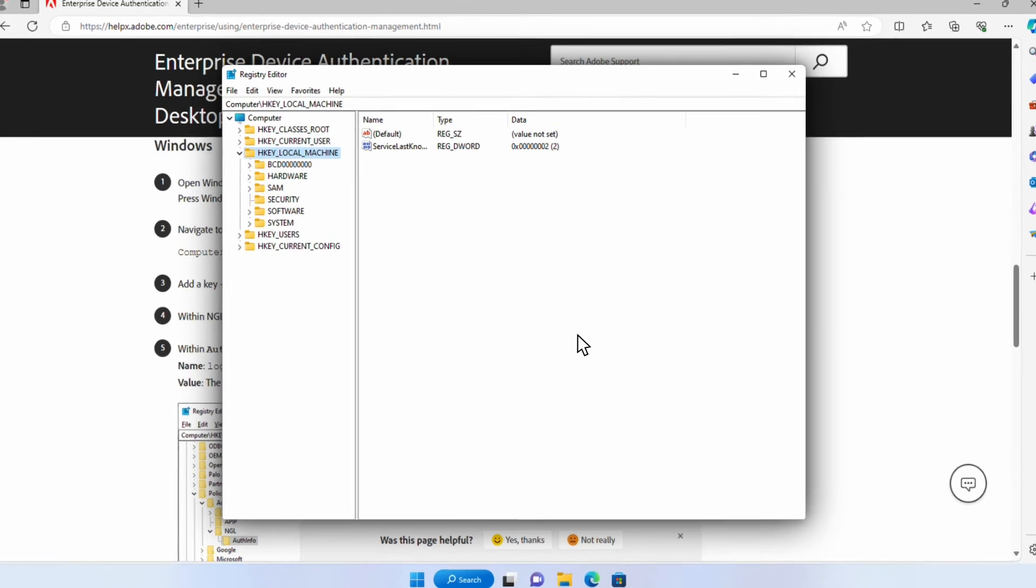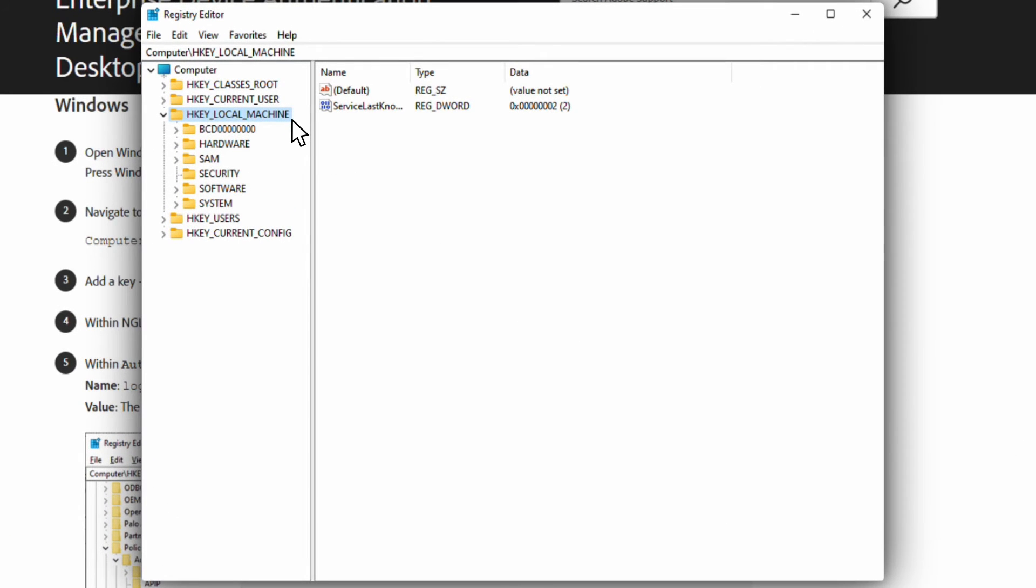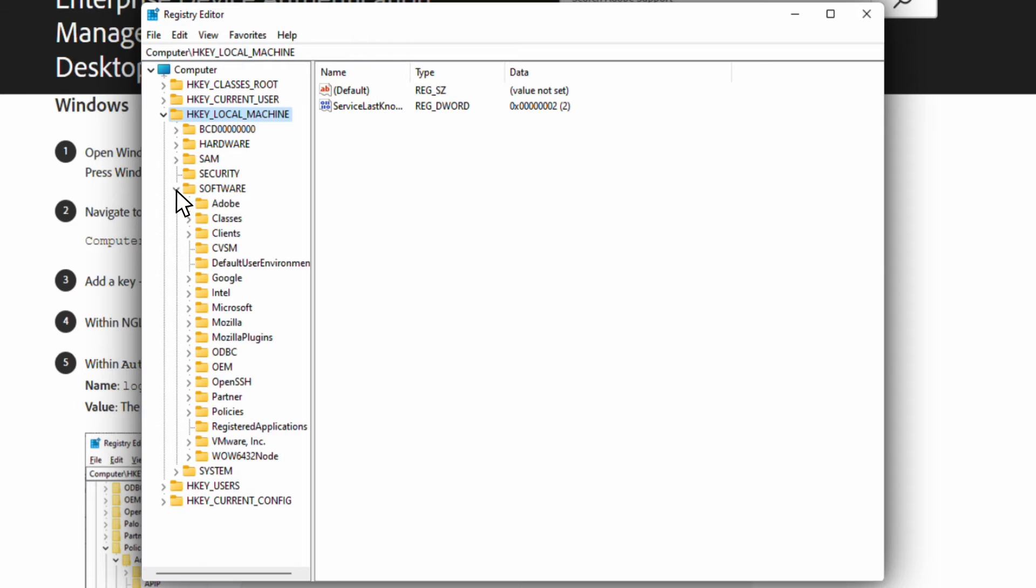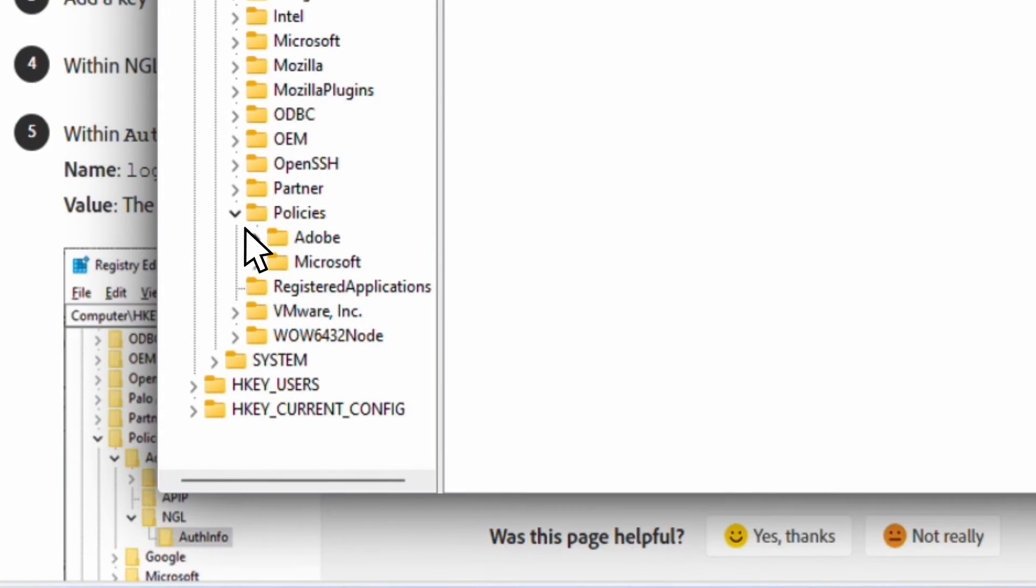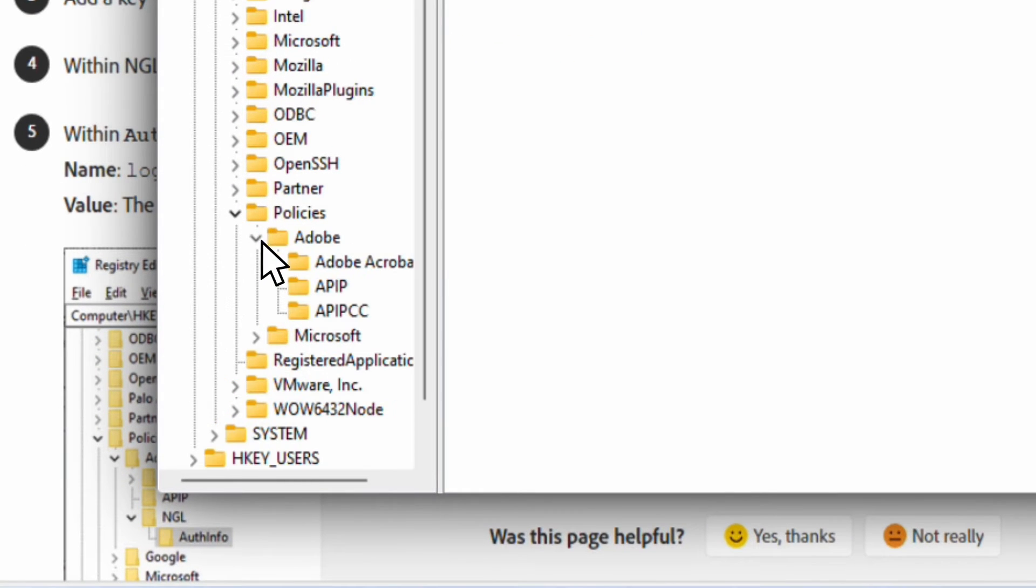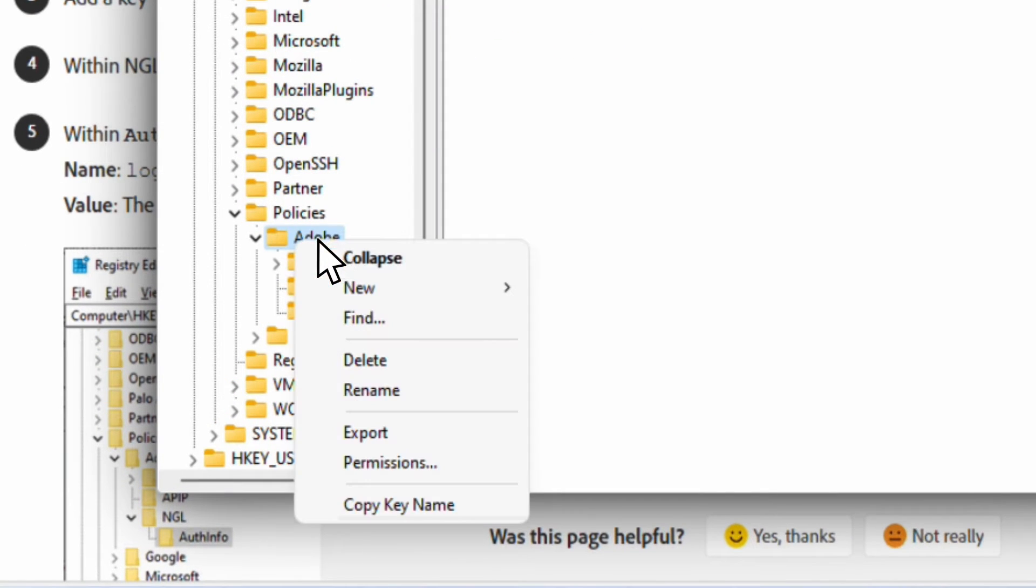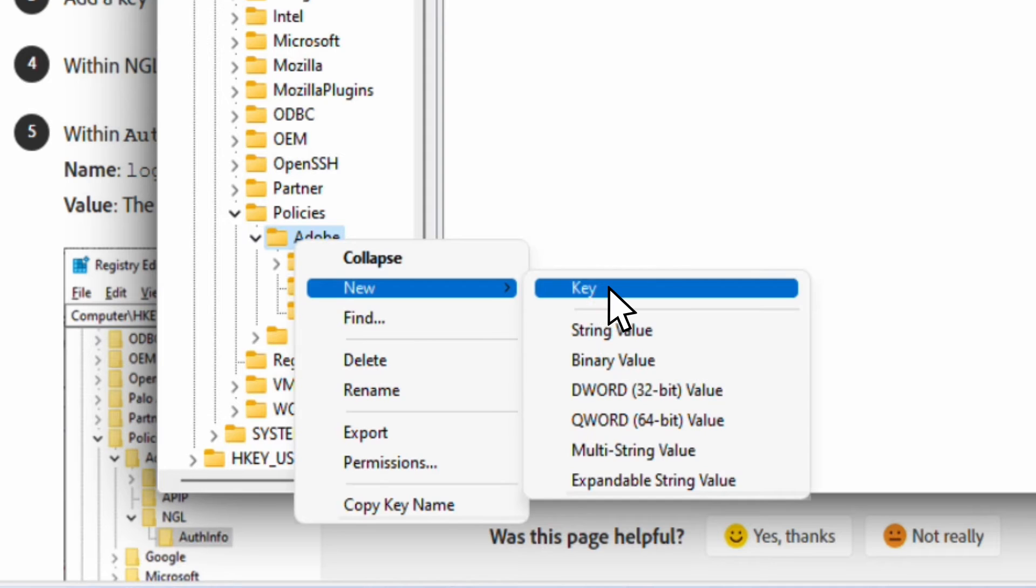In the Windows Registry, we'll navigate to HKEY_LOCAL_MACHINE, then Software, then Policies, and finally Adobe. Right-click on Adobe and we'll create a new key.